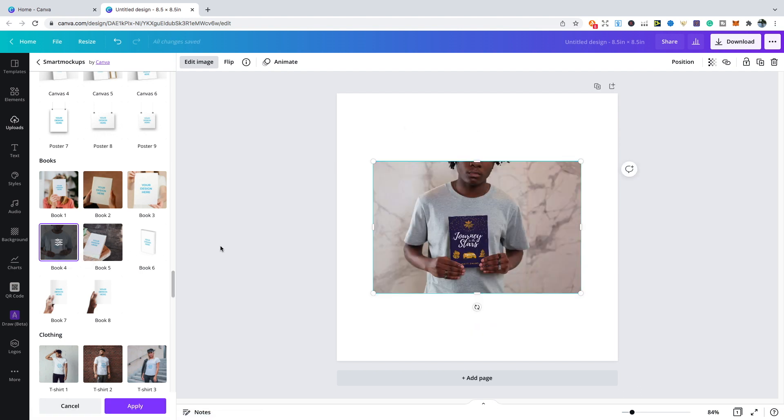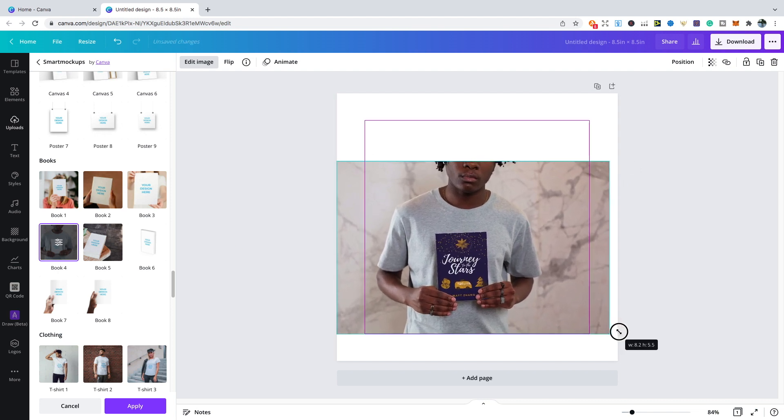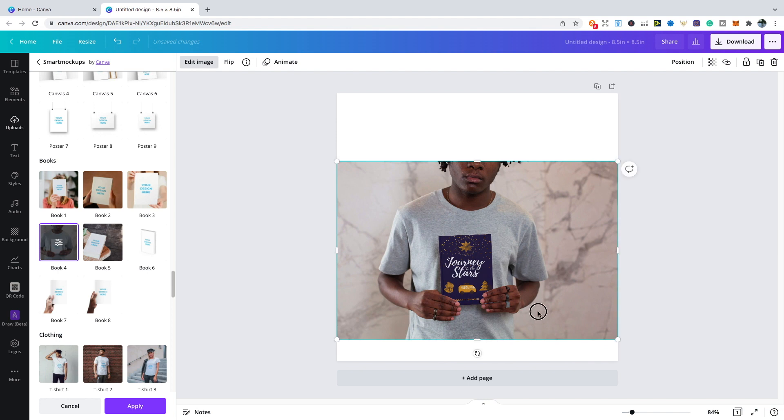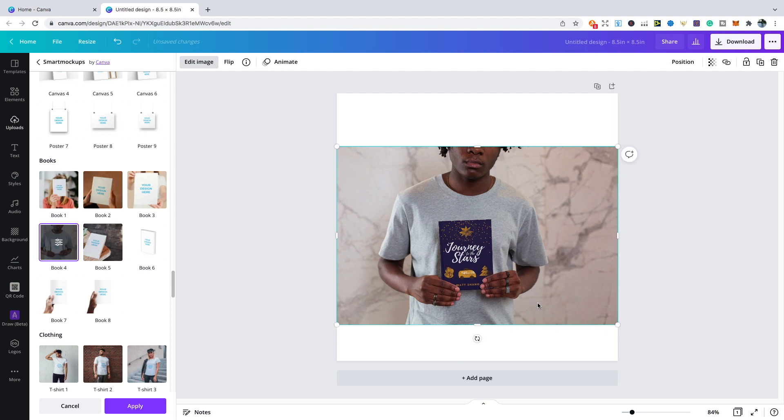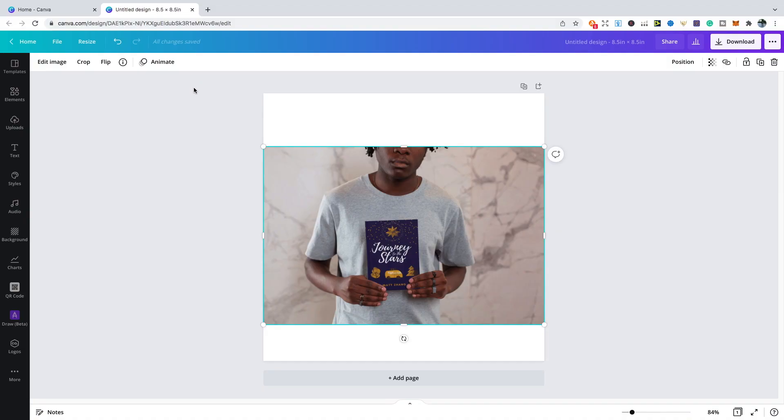We can use this now as maybe a plus content or if you want to put it on your social media, you can do that. If you wanted to add some text, you can do that or even change the background. You've got various things that you can do.